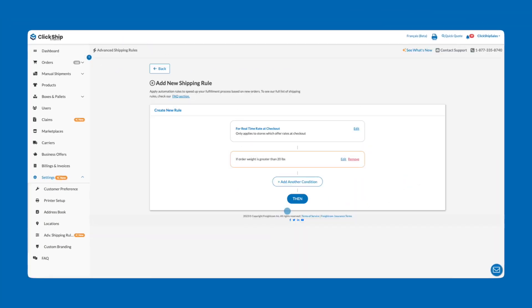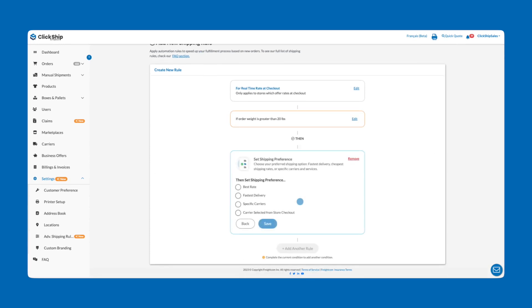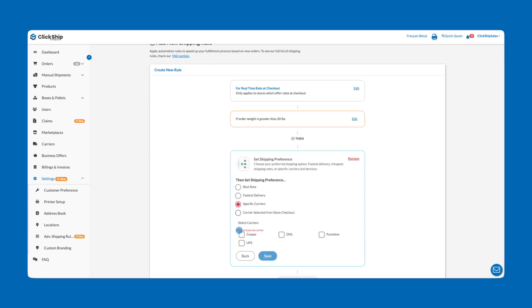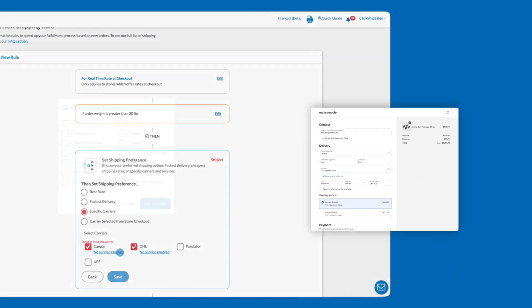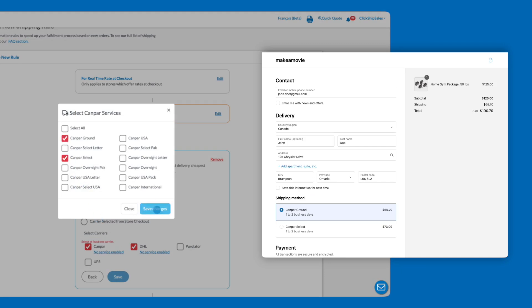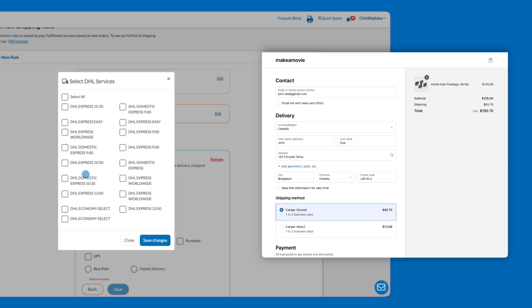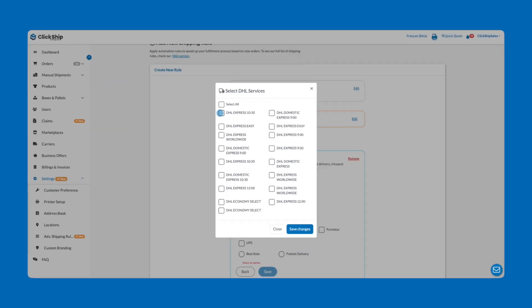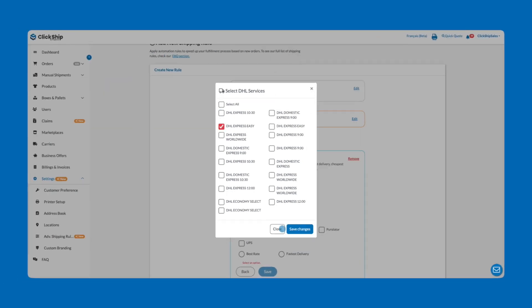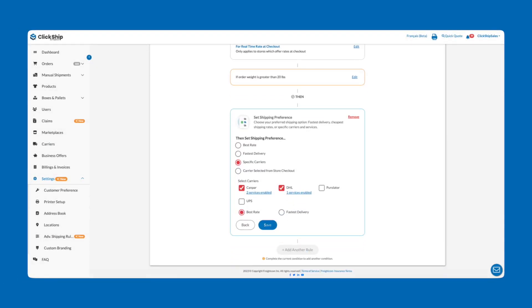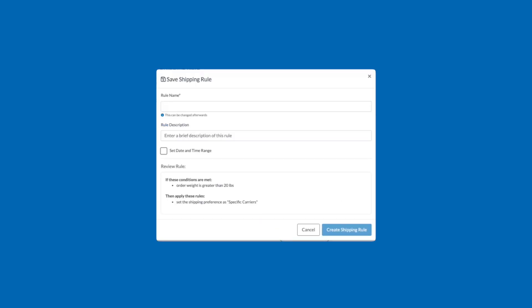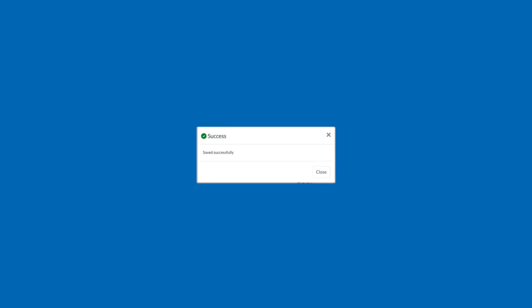Next, we'll click then and select Set Shipping Preference as our outcome. From there we can select specific carriers, check off the carriers we wish to use, and we can click below their names to open a window to enable the desired services. Once you've selected the carriers and services you wish to use for orders greater than 20 pounds, click Save. Then again, click Save Rule. Enter your rule name, add a description if you'd like, review the rule, and then click Create Shipping Rule.